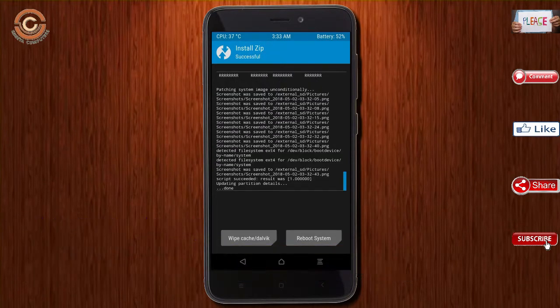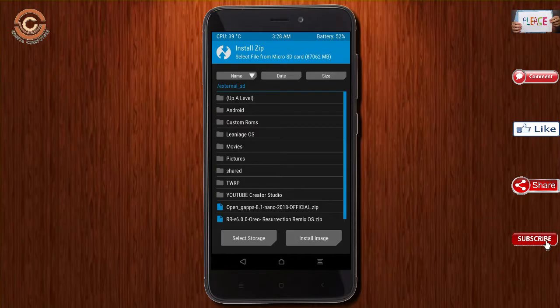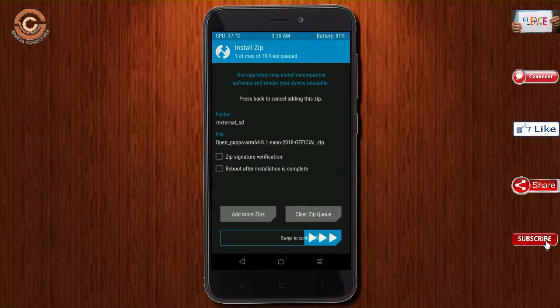Click on back. Select the G-Apps. After selecting this, swipe right to install.